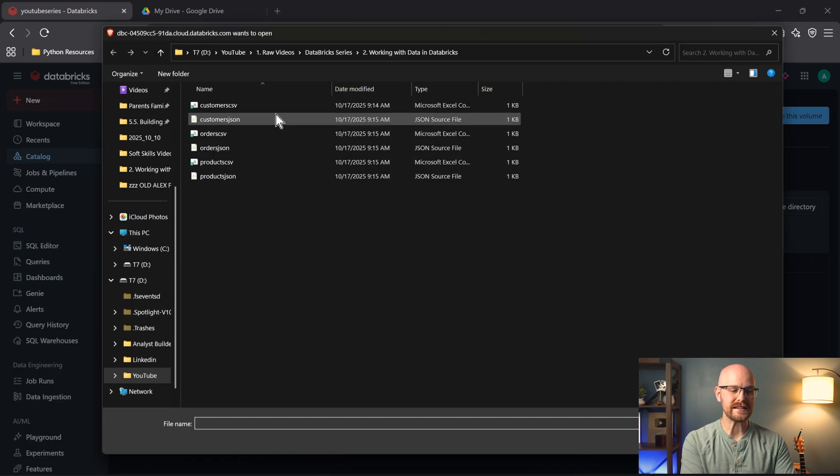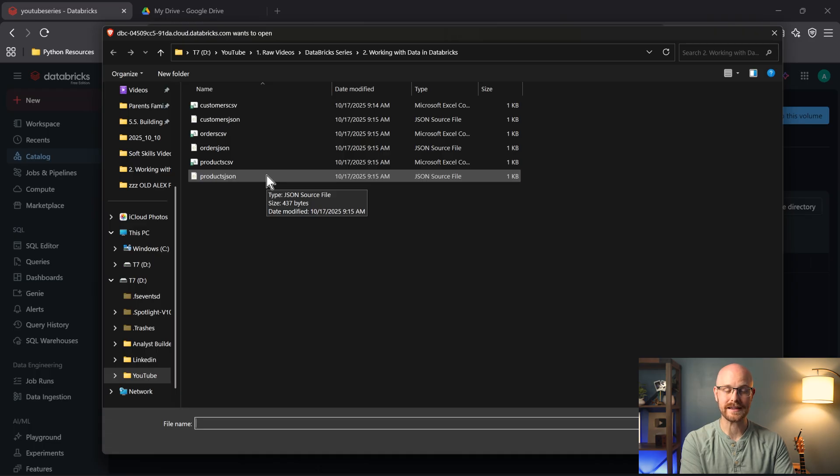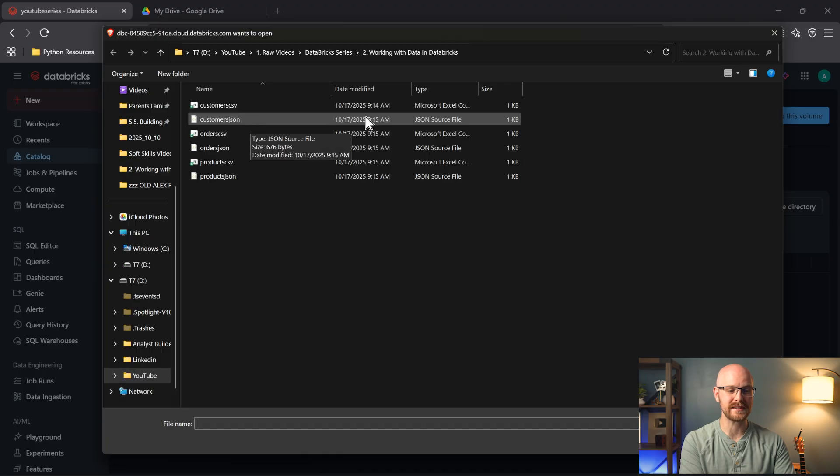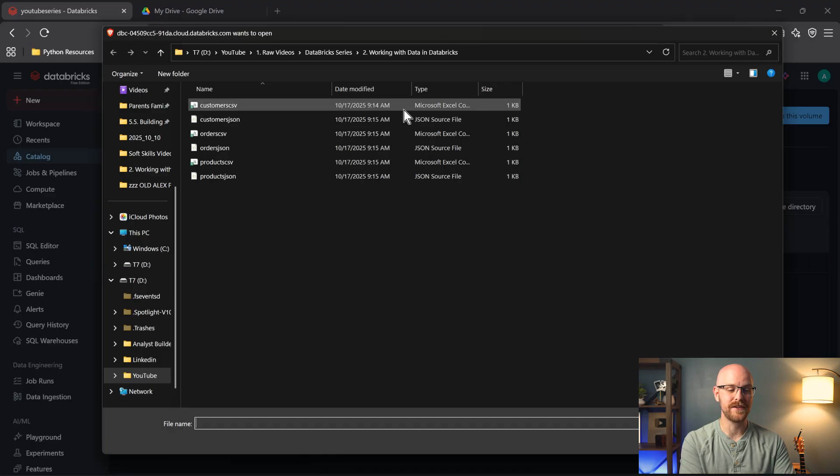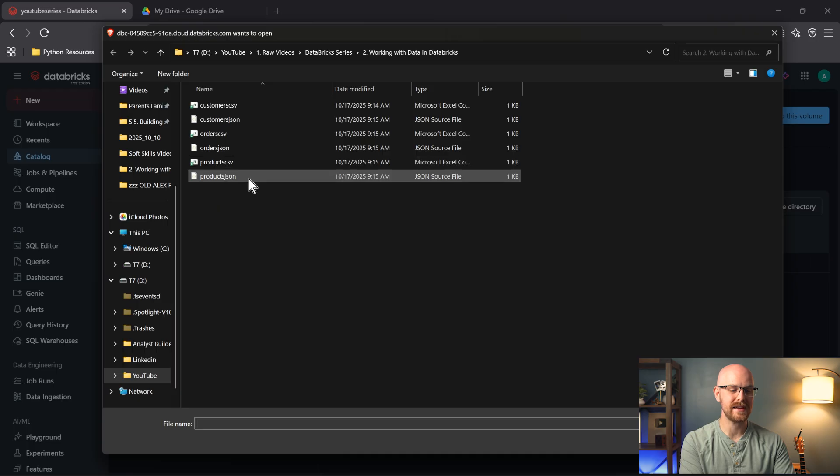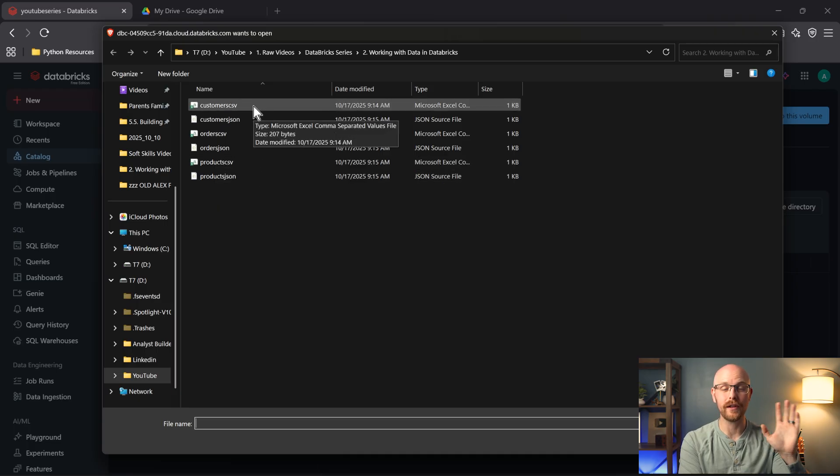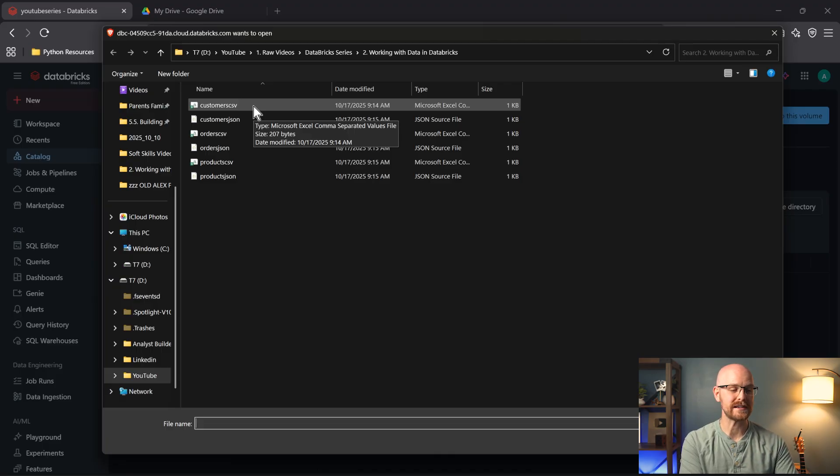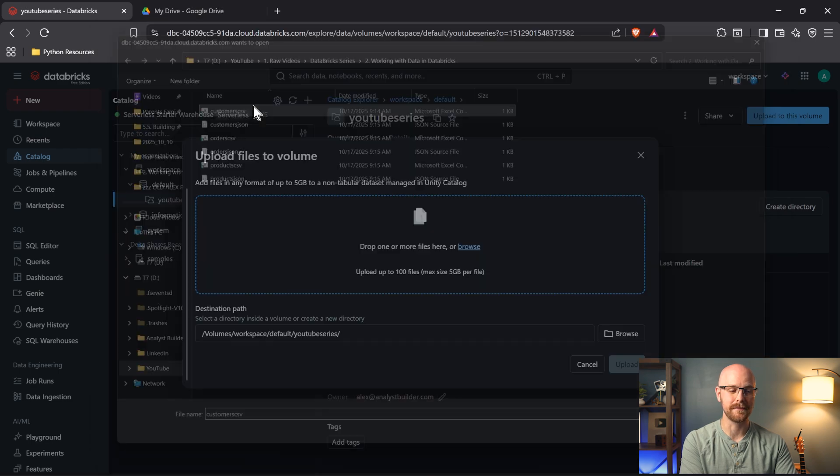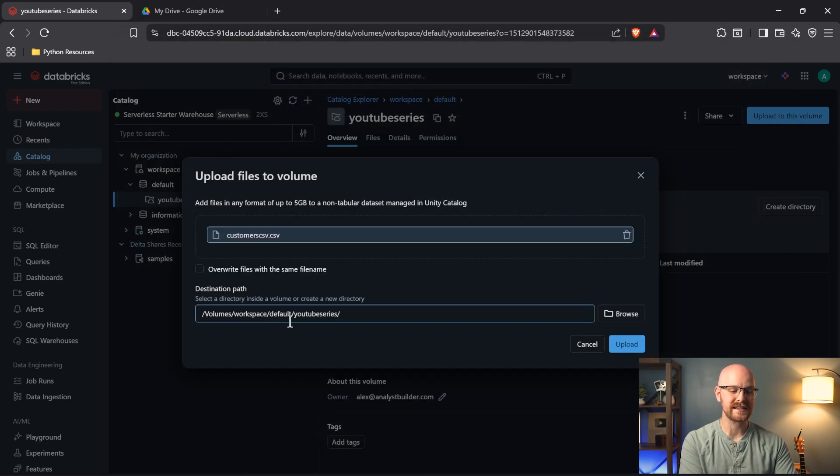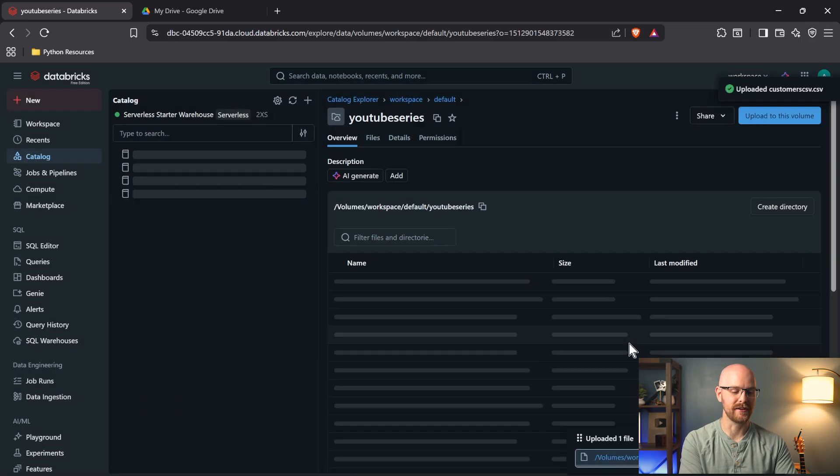And I have all these different files. Now I created these. They're very simple files. We're not getting crazy in this lesson, but I have a customers CSV and a customers JSON. So one's a CSV file, one's a JSON file. I also have order CSV, orders JSON, product CSV, and products JSON. We're not going to use all these, although I will have all these files in a GitHub. You can just find them in a link below so you can download these exact files if you want to work alongside me, but let's bring in the customers CSV. So I'm going to click on this customer CSV, and you can see this is the destination path that we are using. Let's go ahead and upload this file.